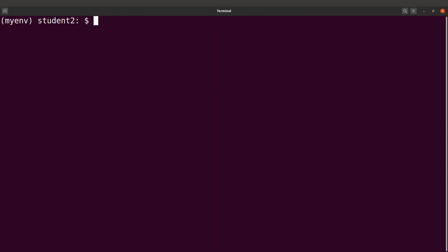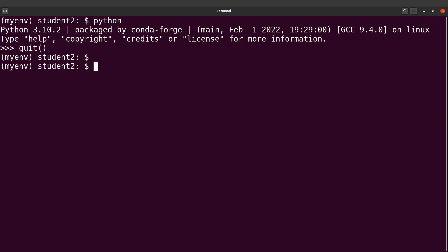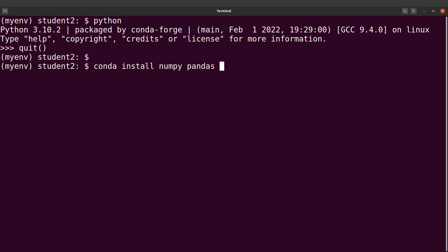Once the package is installed — in this case Python — and you have already activated the environment, you just need to call Python and it will be ready. You can also install multiple packages on the same command line. For example: 'conda install numpy pandas' and you can also install R packages since we added the R channel — 'conda install r-base'. Let's install these packages as well.